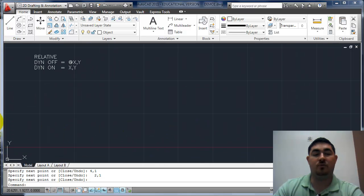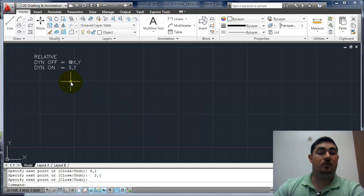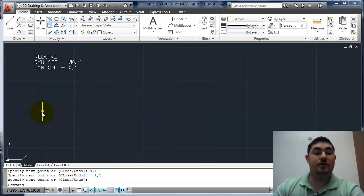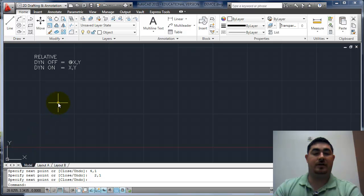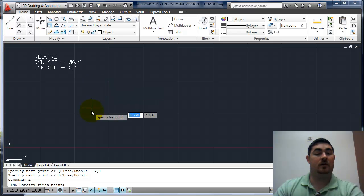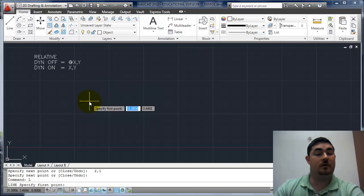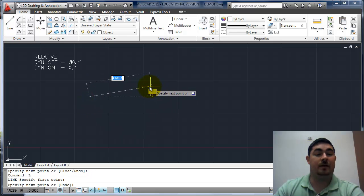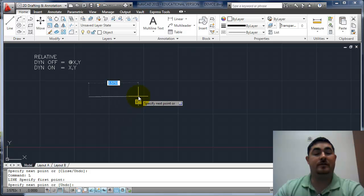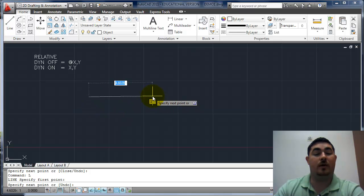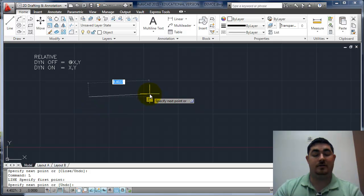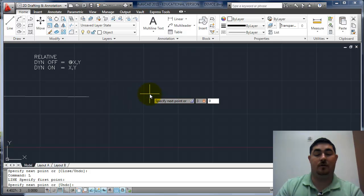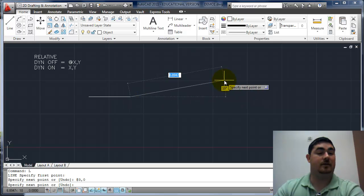So in relative, we're no longer using the origin as our base point. We're using kind of wherever we are right now. So we can start anywhere on the screen. So again, I'm gonna start kind of right here. So if I wanted this line to go straight over three like I did before, I just need to type three comma zero, and it does it.